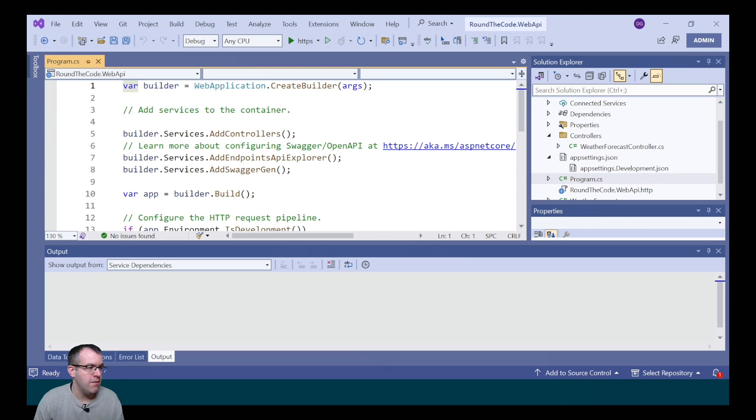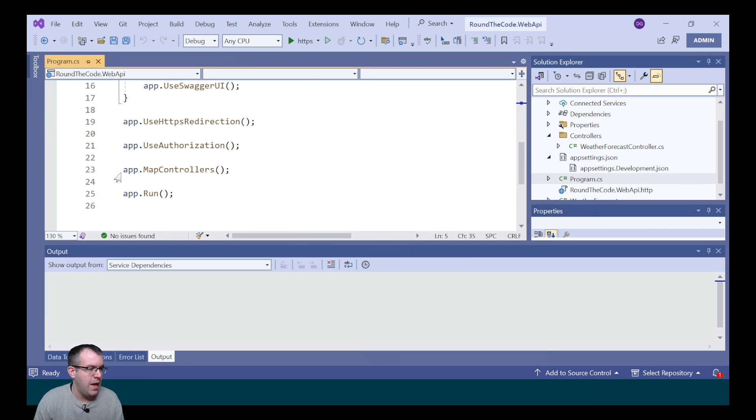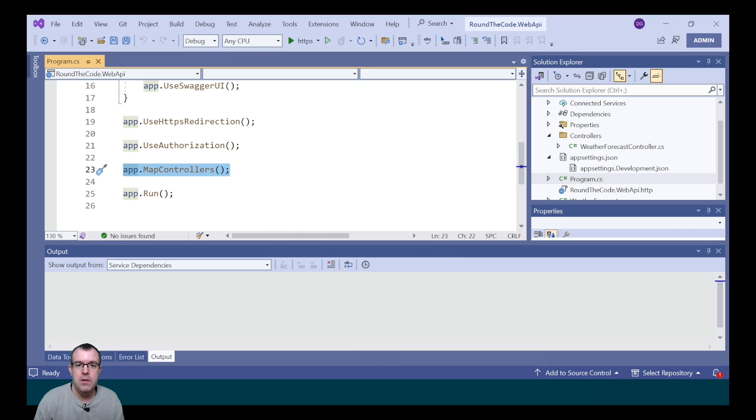If we go into Program.cs, it's added AddControllers and MapControllers. This ensures that Web API controllers can be used in our project.